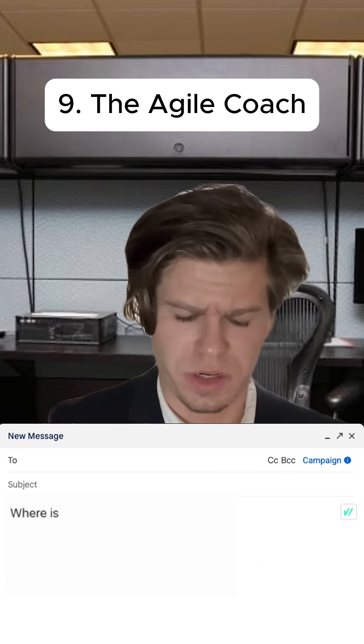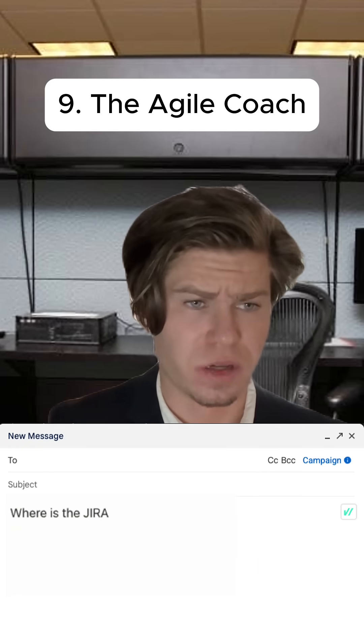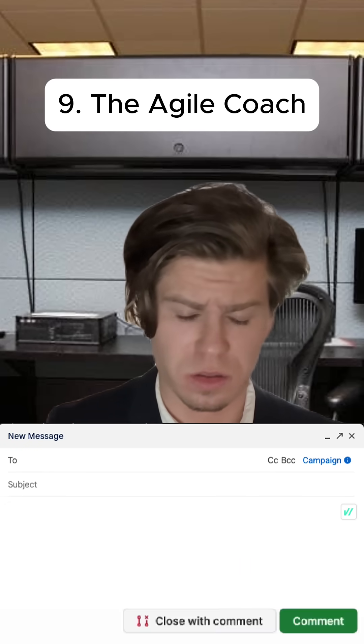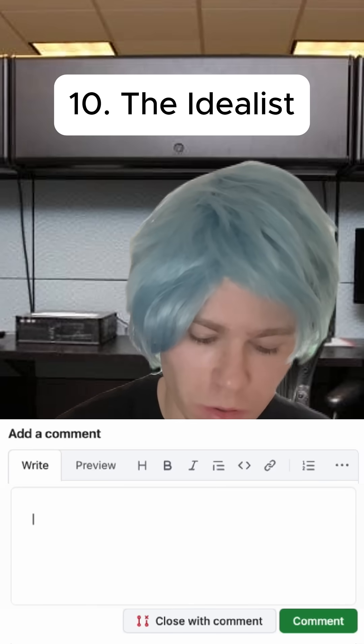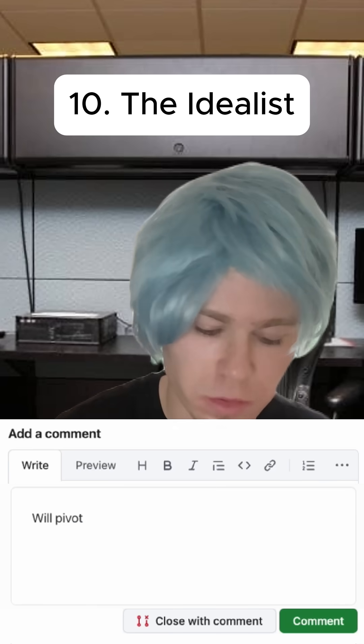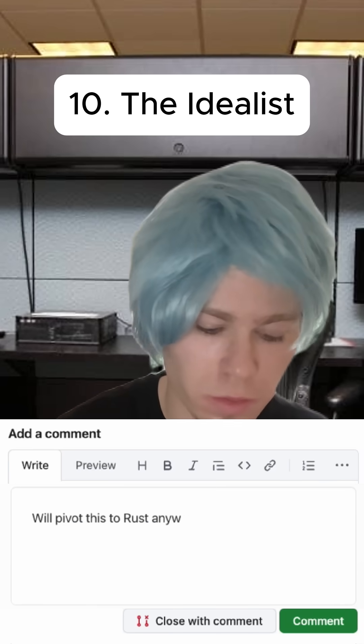Where is the JIRA ticket? We'll pivot this to Rust anyway. I want to go over it now, if we are on the other side.